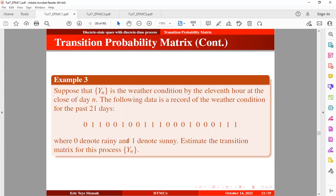The following data is a record of the weather condition for the past 21 days, where 0 denotes raining and 1 denotes sunny. On day 1 it was raining, day 2 it was sunny, day 3 it was also sunny, and so on. We want to estimate the transition matrix for this process. Solving this manually, we obtain the following results.